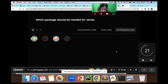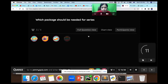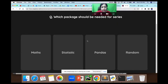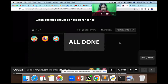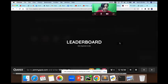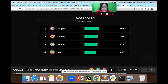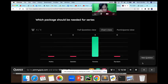Which package is needed for Series? Options: Math, Statistics, Pandas, Random. Very easy question. The answer is Pandas. Next question.